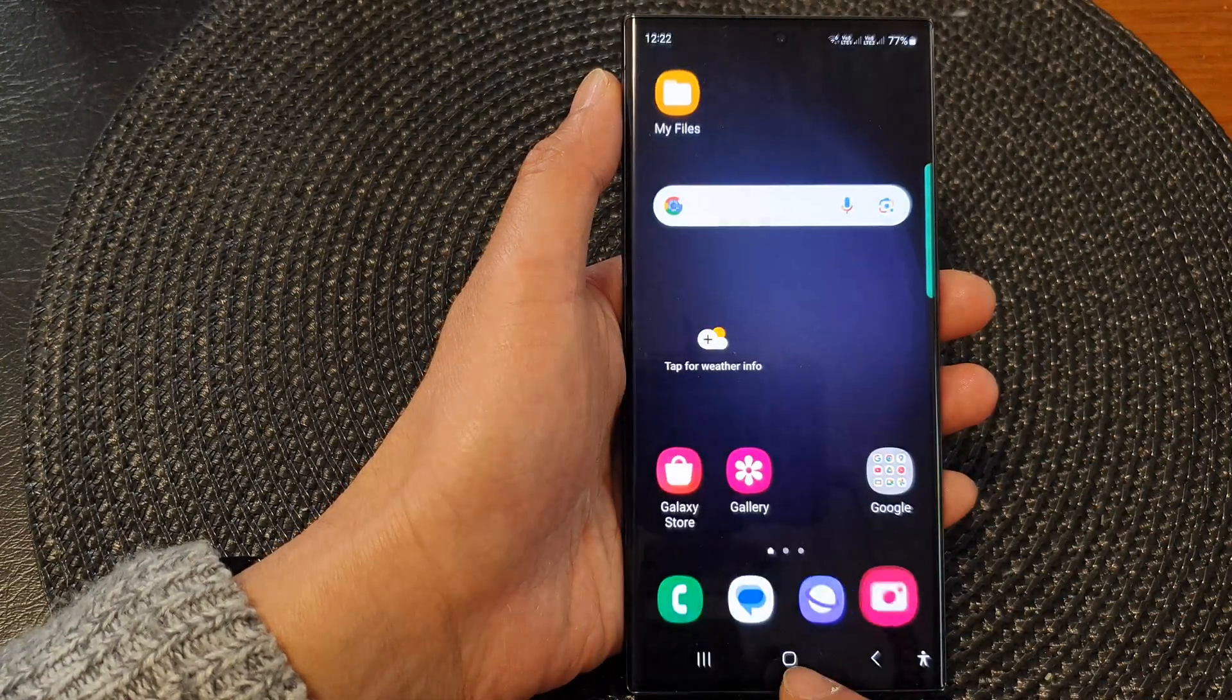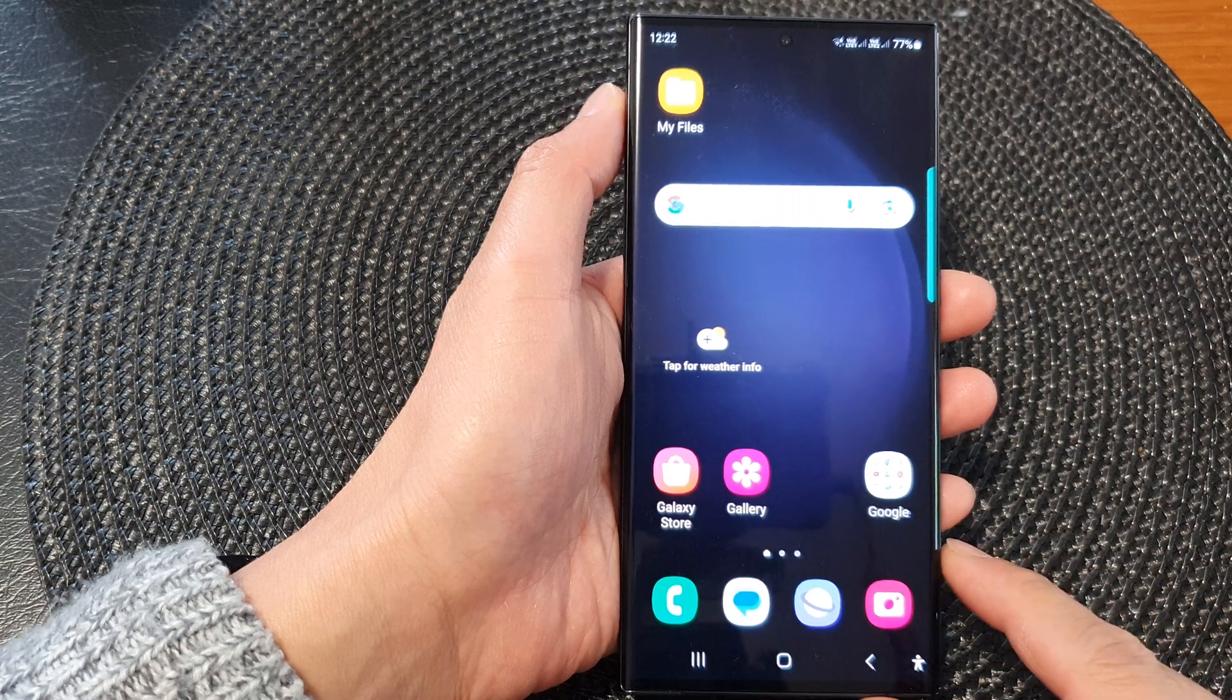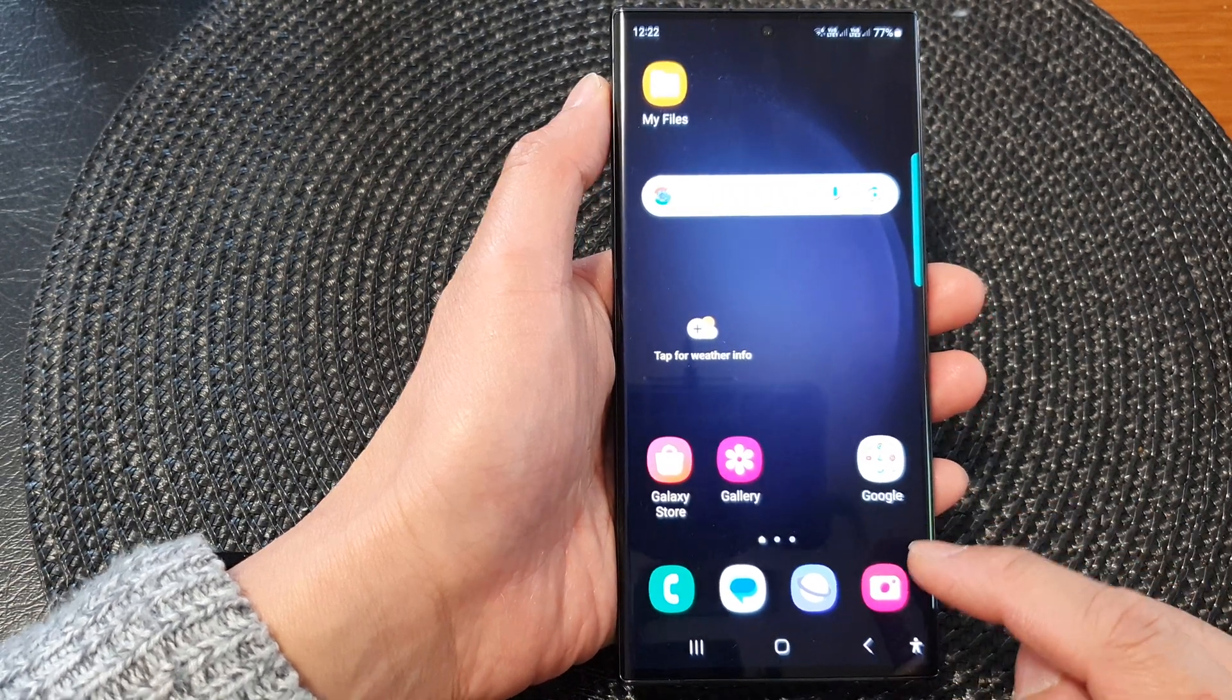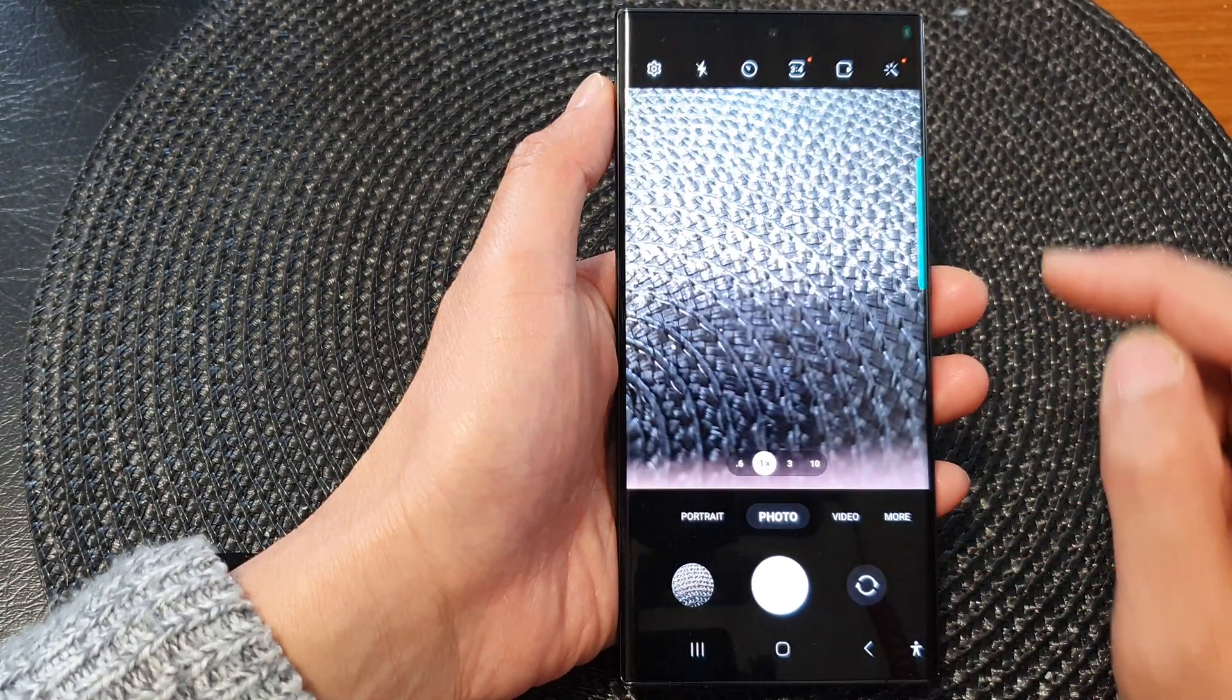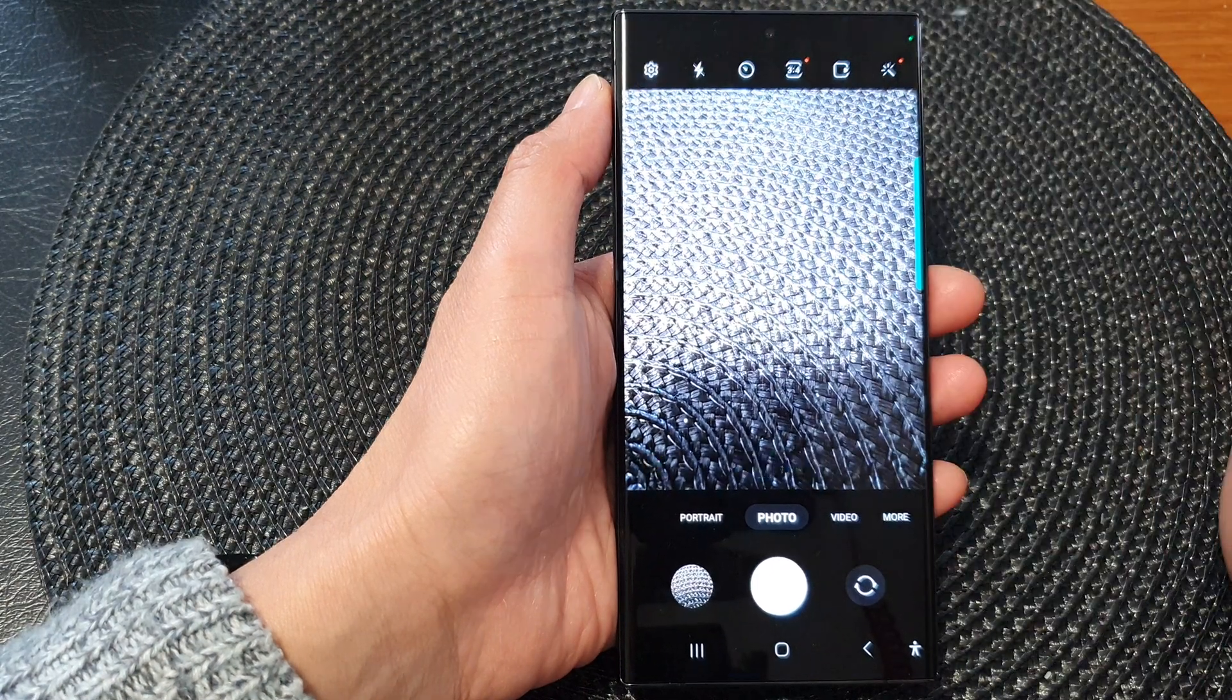First, tap on the home button to go back to the home screen. From the home screen, tap on the camera app. In here, tap on the settings icon.